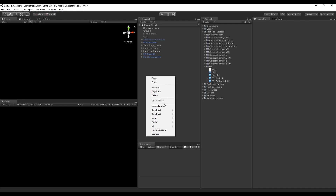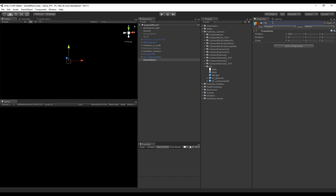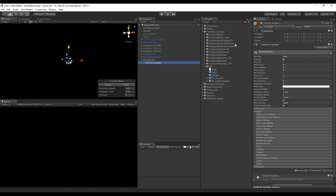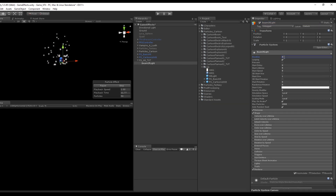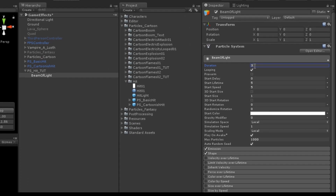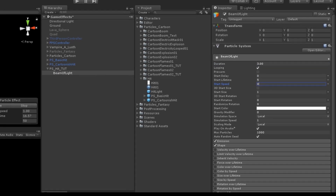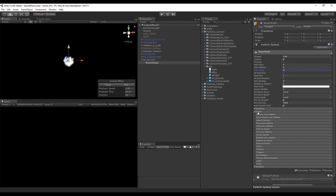As usual, we always start by creating an empty game object. I'm going to rename it to Particle System Heat. Inside this empty game object we can create a new particle system and rename it to Beam of Light. This is going to give the sensation of glow and bloom to our particle system. Our hit will have a loop of 3 seconds, so let's set the duration to 3. Now we can set the start speed to 0, since this is going to stay in the same position. We can also turn off shape — we don't need that for this particle system.